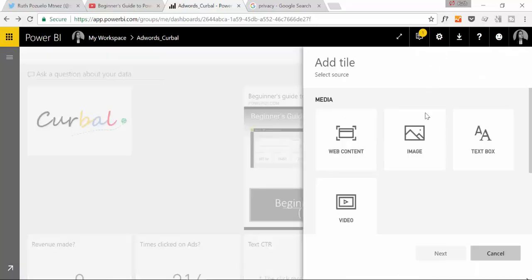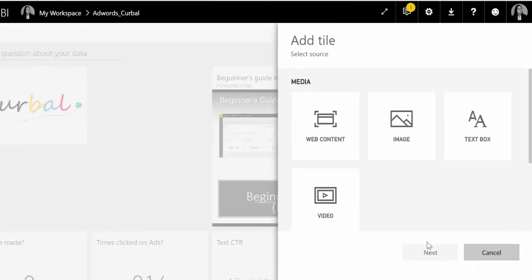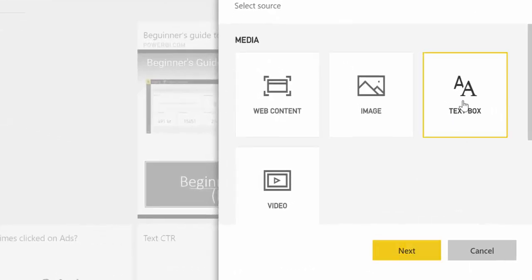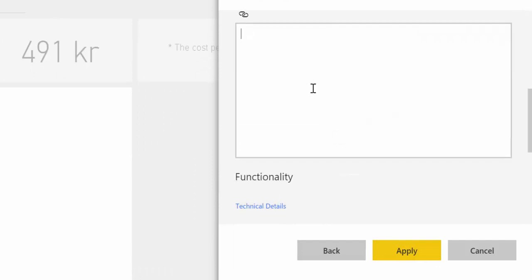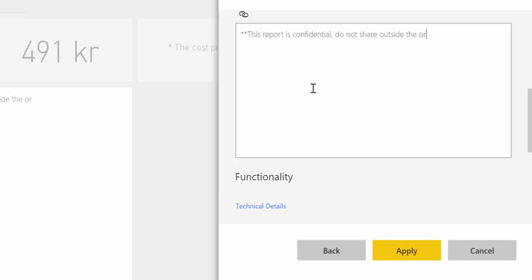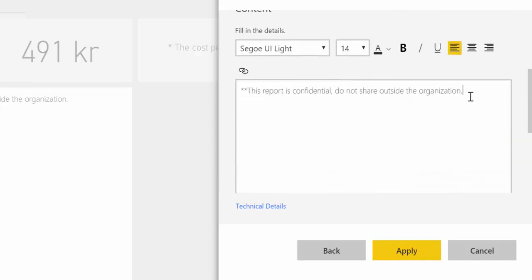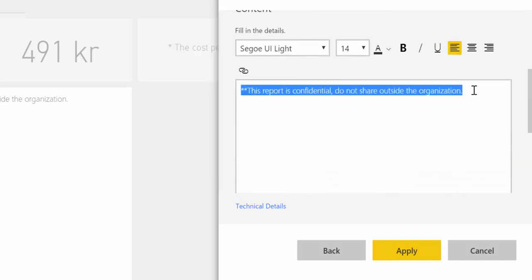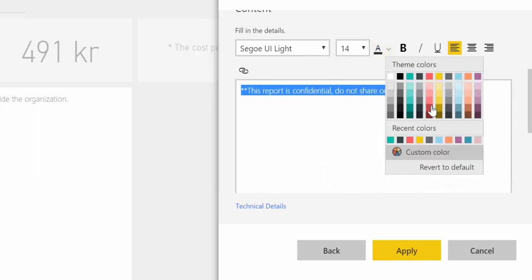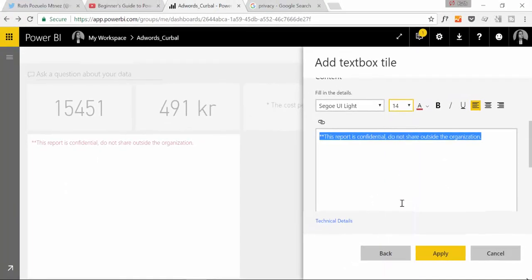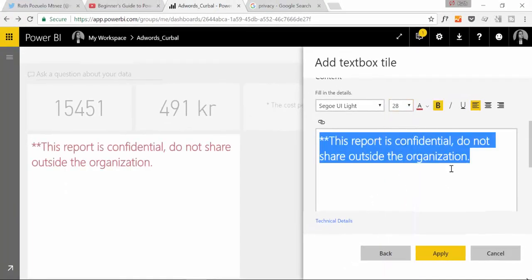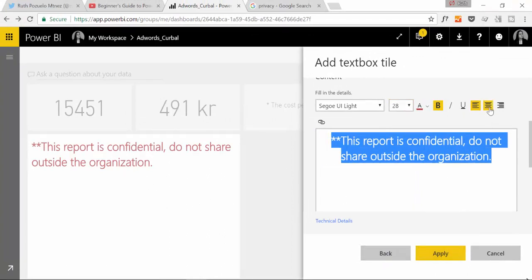What else can you embed? You can actually embed, let's do a text box. And here we just want to have a disclaimer that says, this report is confidential. Do not share outside the organization, for example. And you can now make it red, make it big and make it bold. You see it here live, how it looks like. It will say, okay, it's great.